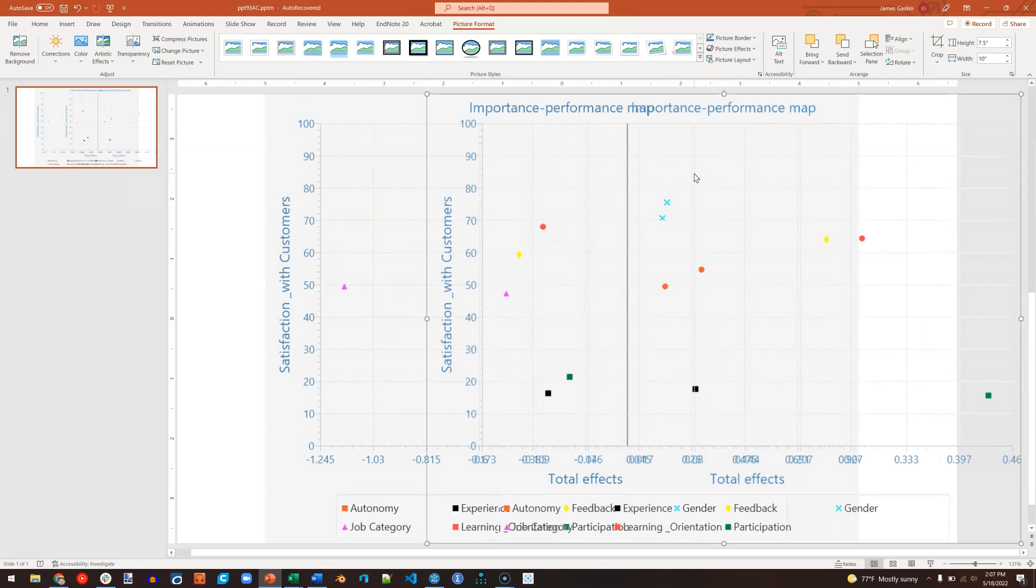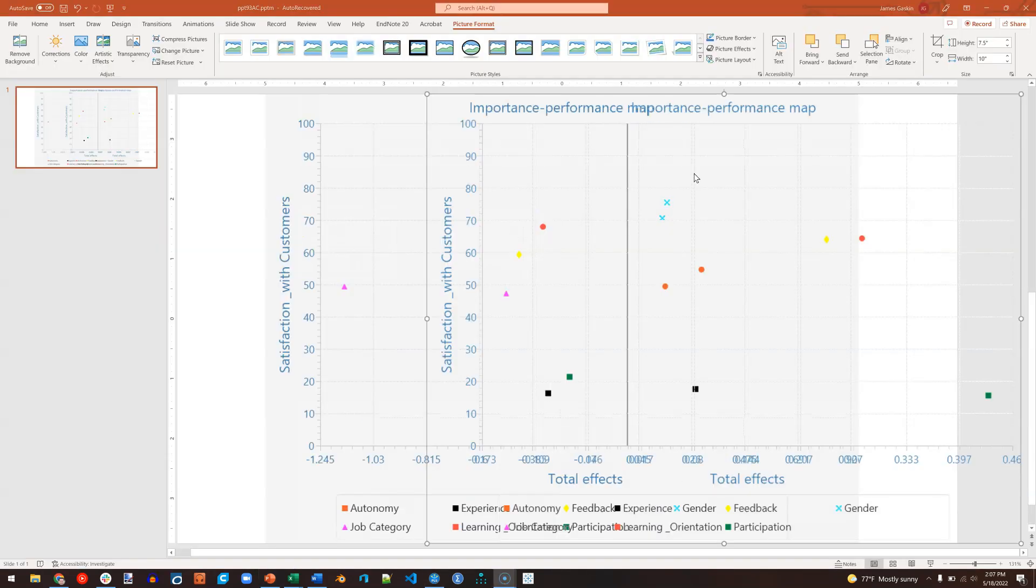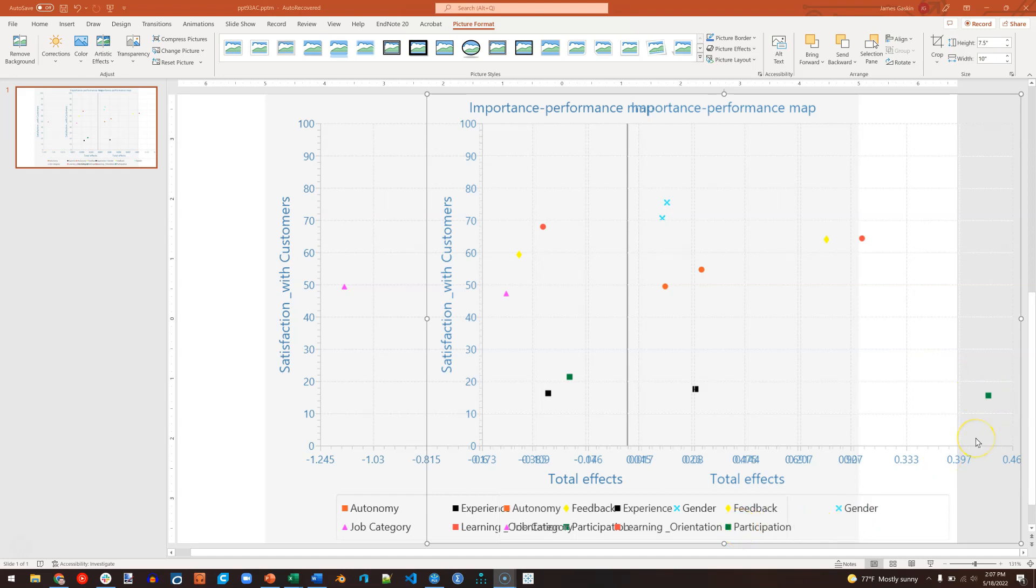So remember, the one on the bottom is for high-autonomy. The one on the top is for low-autonomy. And so for low-autonomy, it looks like the Importance Scores are higher. Particularly for this green square, which is participation. Participation is a very important predictor of satisfaction with customers for those with low-autonomy.